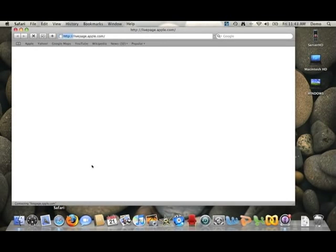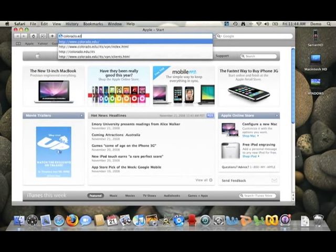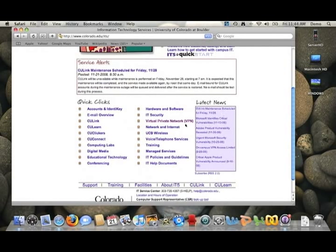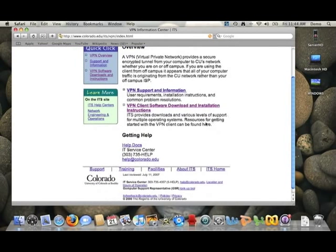First, point your browser to CU's ITS website at colorado.edu/ITS. From here, you'll go down on the main page and in the middle there will be a link for the Virtual Private Network VPN. The second link on this page is going to be for the software download.